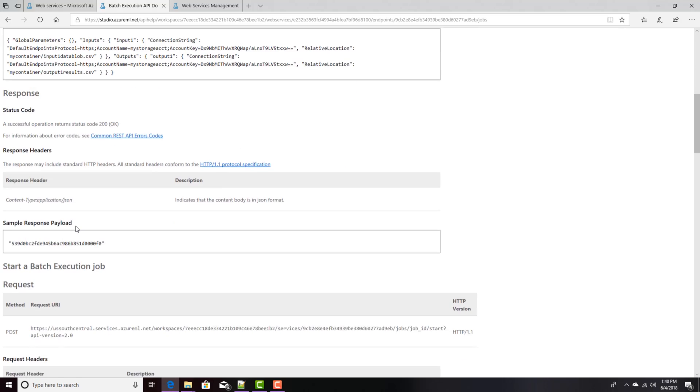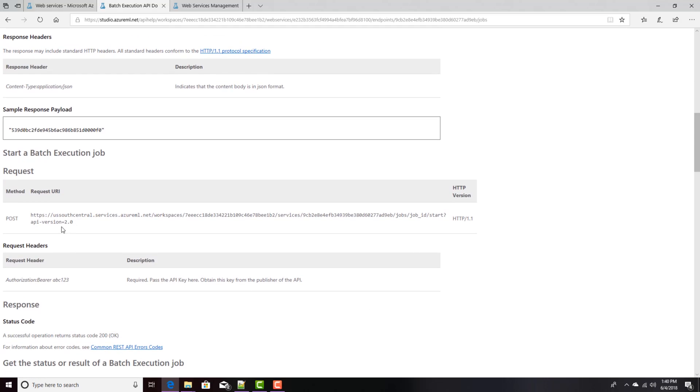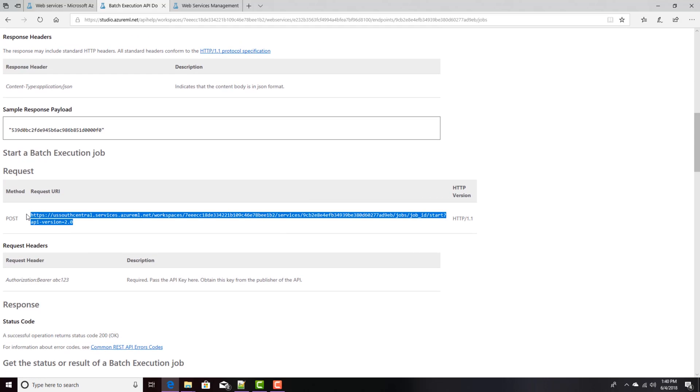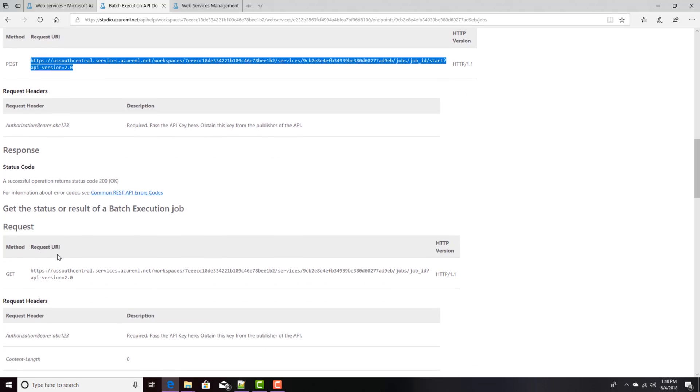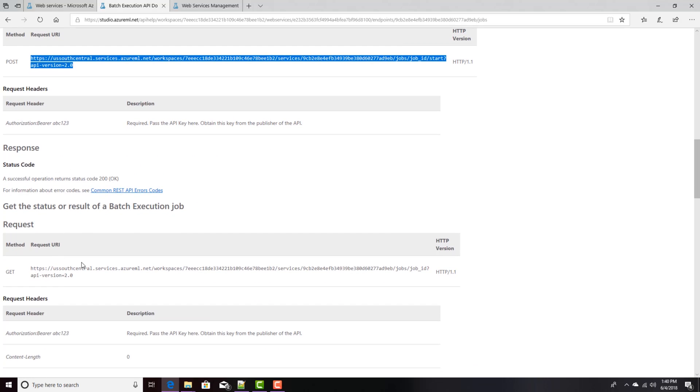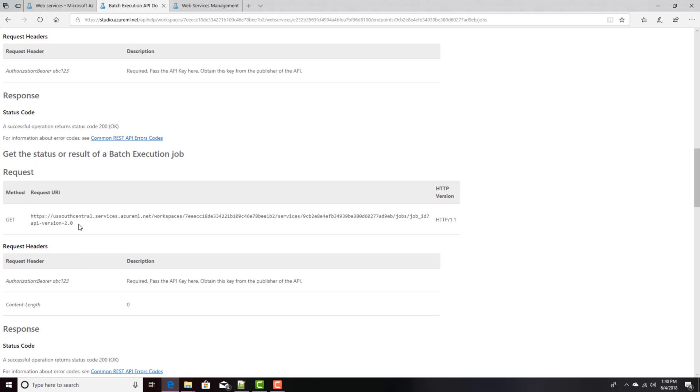Once I've submitted that, then I want to start it. And that's another URL. This will actually start that job. And if I get, assuming I get a 200 response back, and it started successfully, it doesn't tell me when it's finished. I have to call another web service to know whether it's finished right here.